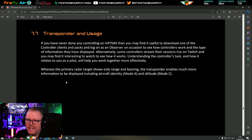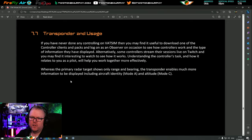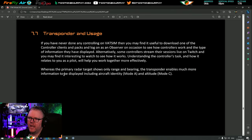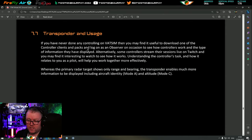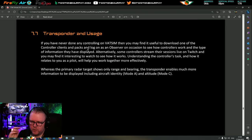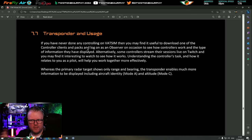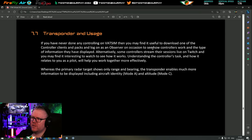Transponder and usage. If you've never done any controlling on VATSIM, you might find it useful to download a controller client and log in as an observer to see how controllers work and the information they have displayed. We have a number of streamers who do ATC - you can see the radar scope they're looking at. By observing, you'll find local nuances. Things are going to be slightly different in every area and it's important that you learn those little differences.